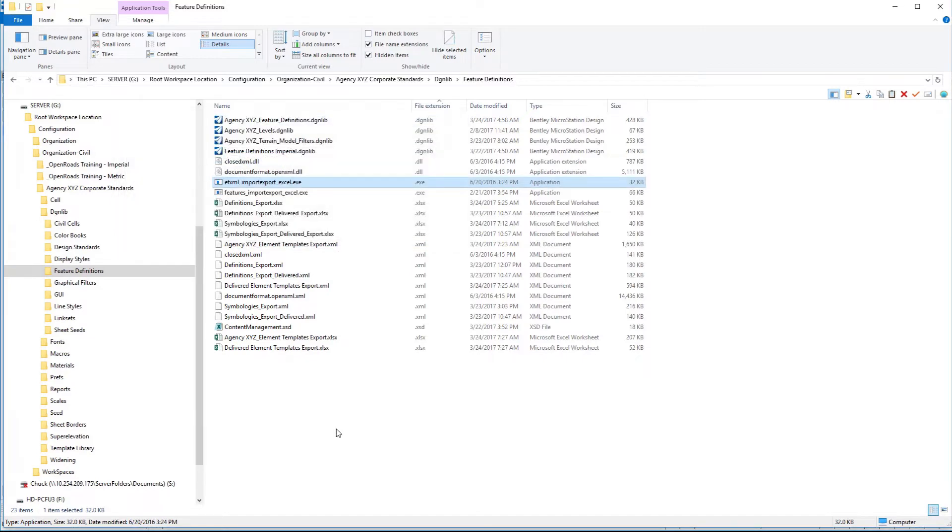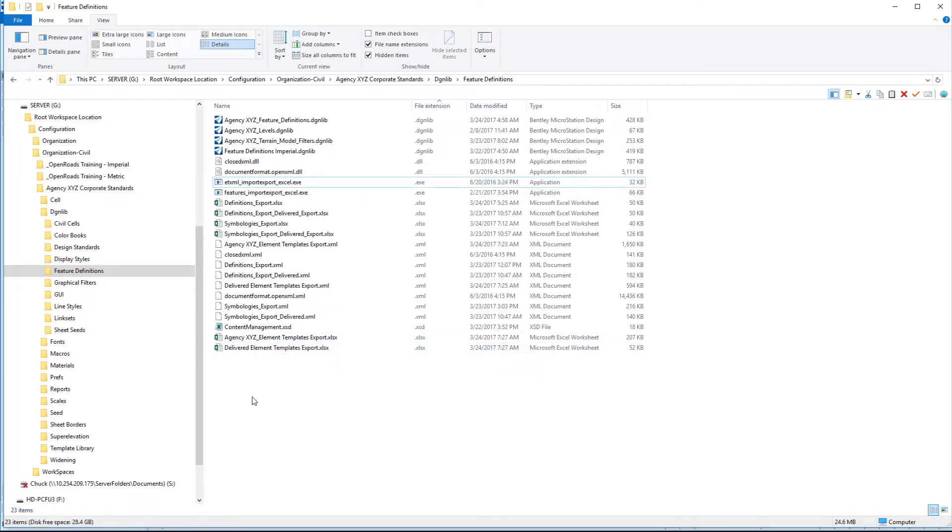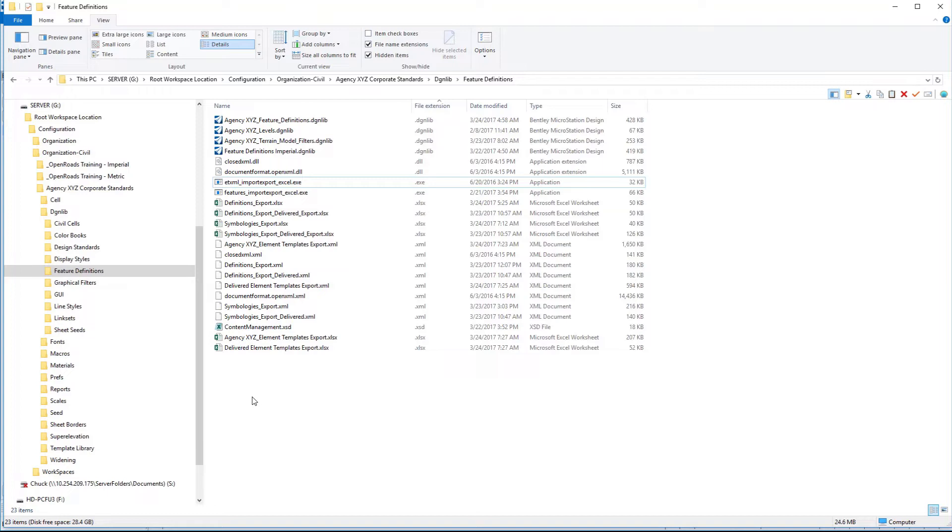Now we can go ahead and add the element templates that we need to Agency XYZ. Please understand, this is optional. If you want to drag and drop element templates between DGN libraries right in the element template dialog, that's certainly acceptable. This is just an easy way to look at all of your element templates in a very compact format. I have found, in my personal opinion, it makes it quite a bit easier to do bulk editing of all of the settings.